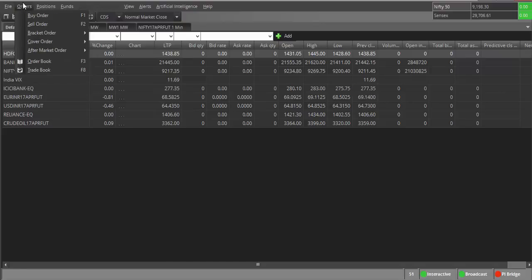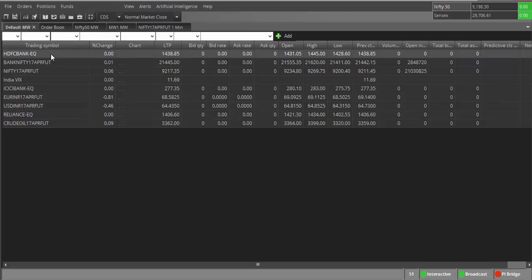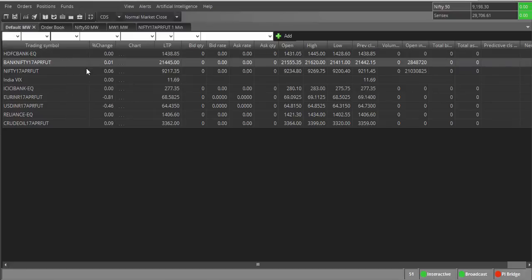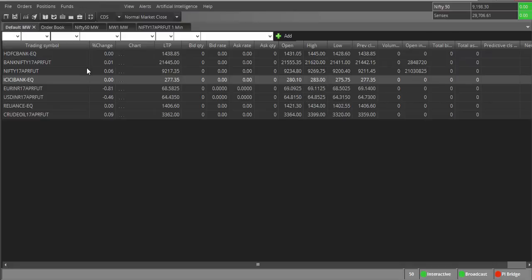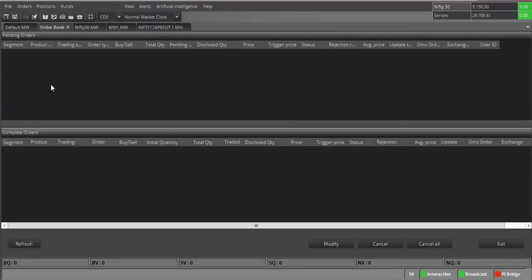Looking at other features: under Orders, you have Buy Order, Sell Order, Bracket Order, Cover Order, After Market Order, Order Book, and Trade Book. For the buy order window, simply press F1 for buy and F2 for sell. For the order book, the shortcut is F3, or you can choose it from the top menu. The order book has 'Pending Orders' and 'Complete Orders.'